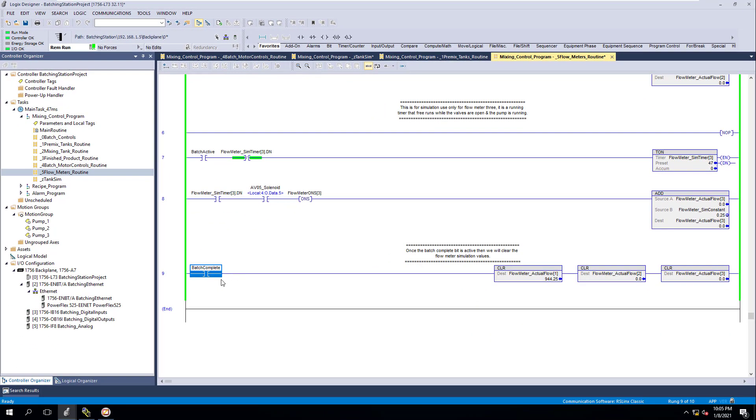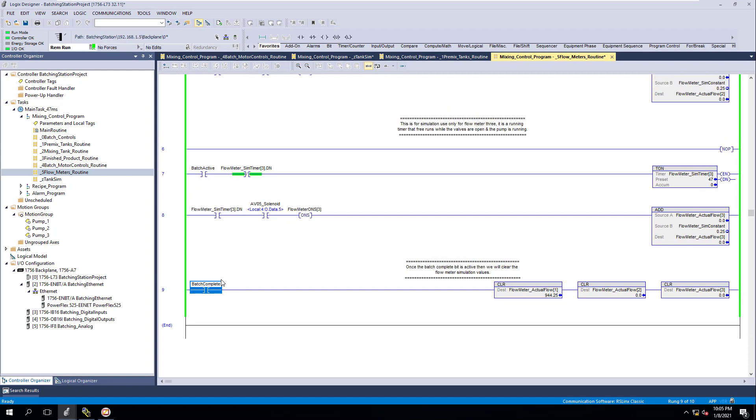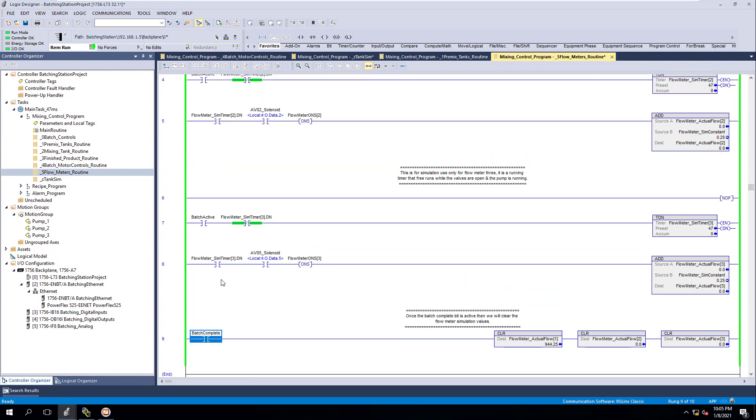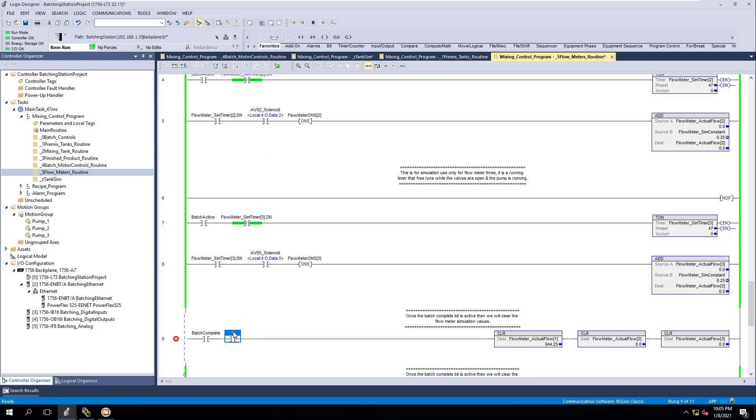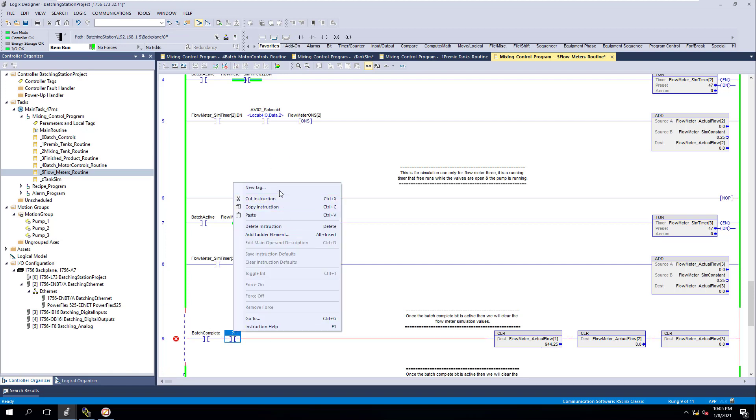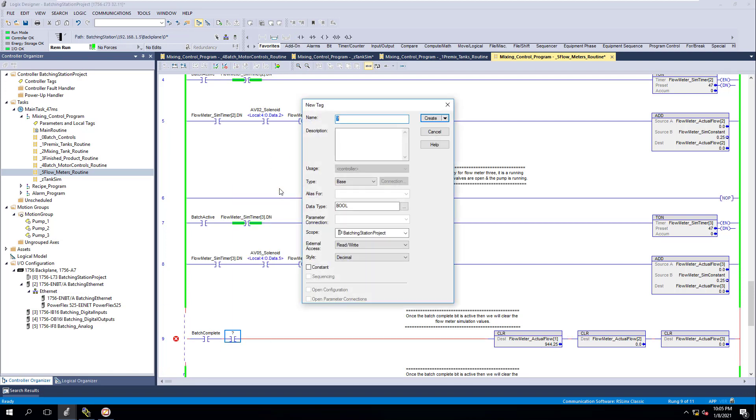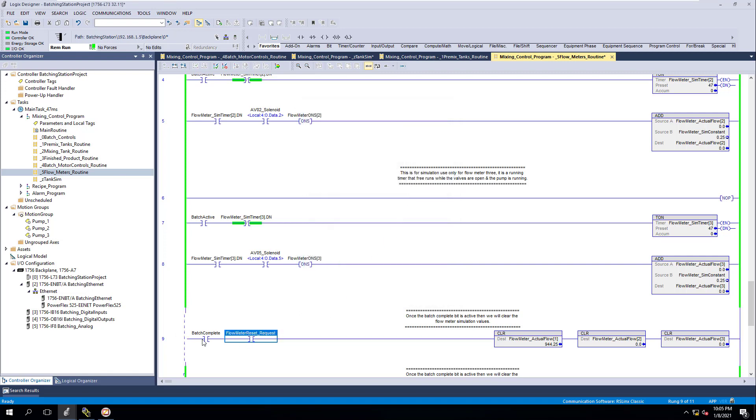So what we can do is actually come in and have a complete reset if we want to. We can come in here and add another bit. So we'll do batch complete and then as the batch is complete, we'll actually indicate another instance too. We'll say this will be flow meter reset request. And we'll program that later, but right now we'll just make the tag.